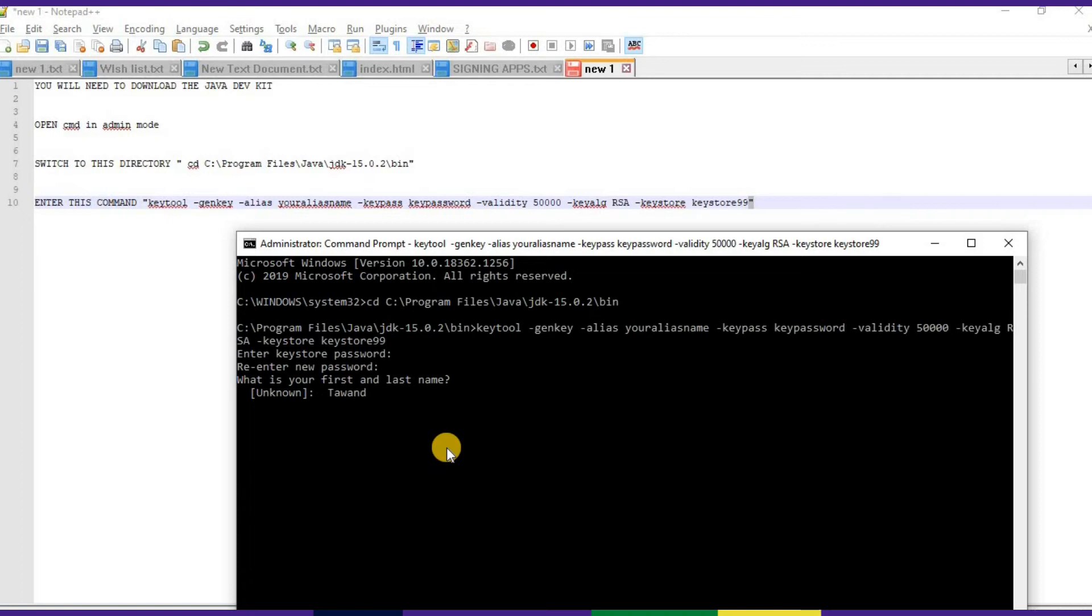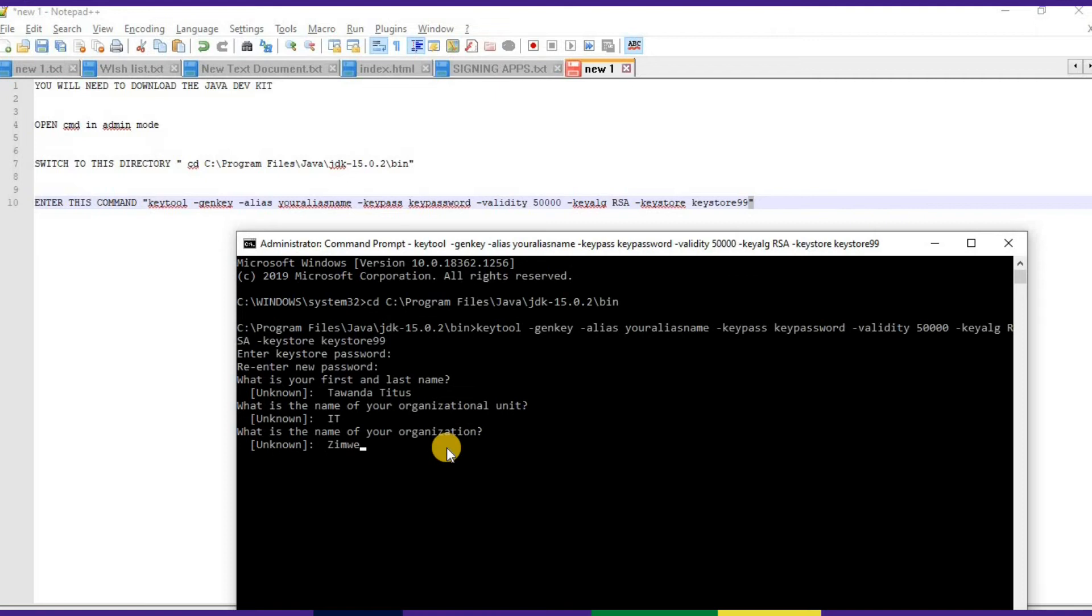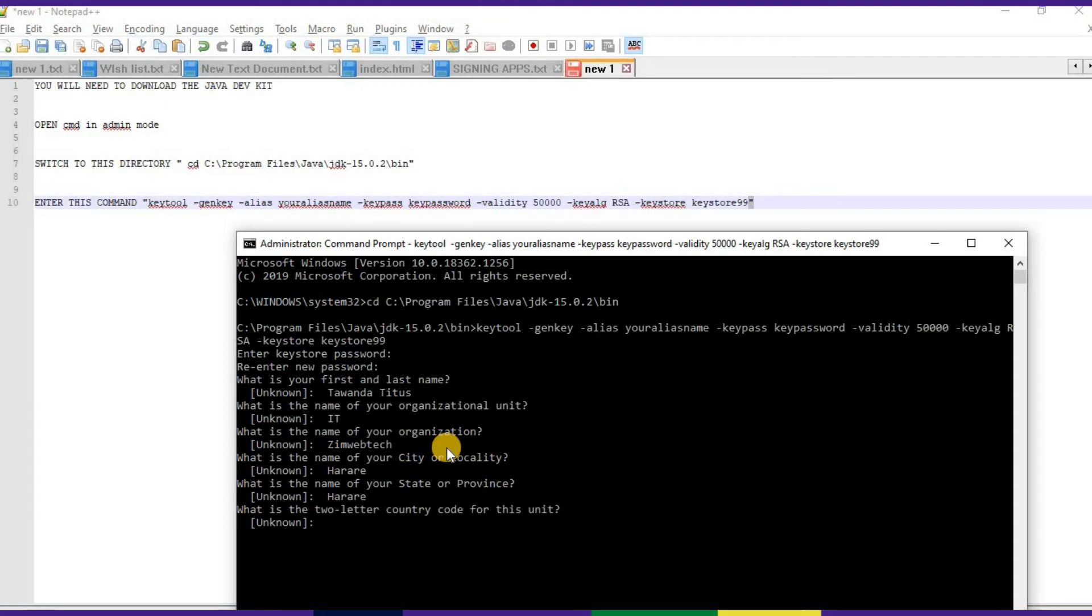What is your first name? I'll write my first name there. Organization unit, IT. Organization is the same. City, Harare. Province, Harare.